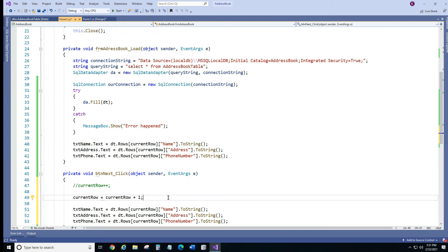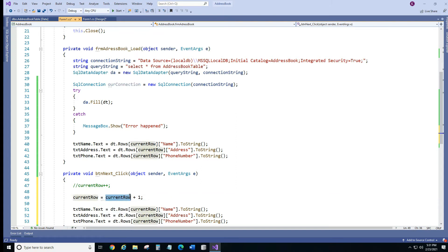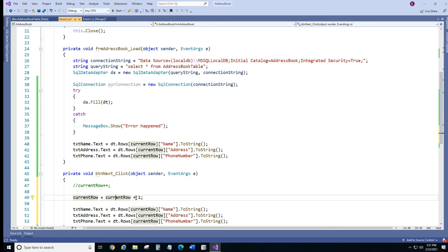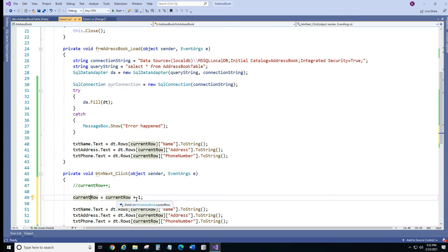It's going to grab our current row, add 1 and it will increment by 1. So if it's 0 plus 1 it's going to be 1. Next time we click it again it's going to become 2 and so forth.